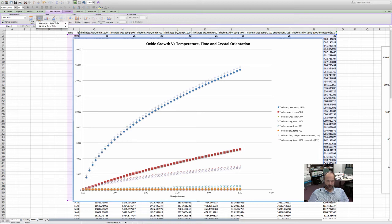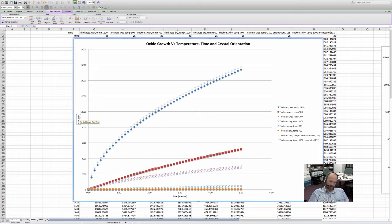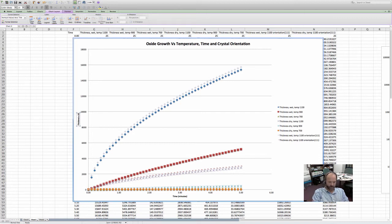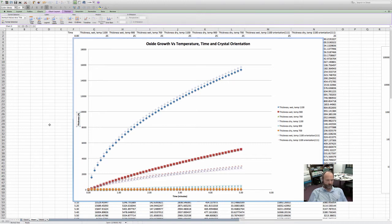You have a couple of choices: rotated title, vertical title, or horizontal title. Always go with the rotated title. This is 'Thickness' — well, what are the units? We can go 'Thickness' and then in parentheses put 'Å' for angstroms. If you decide later to divide all your thicknesses by 10, then you have nanometers. If you divide it by 10,000, then you have microns. But we usually work with angstroms — you can convert to nanometers if you want.